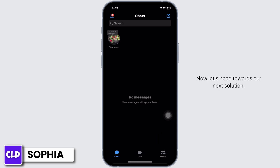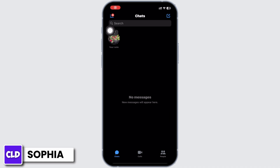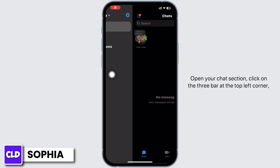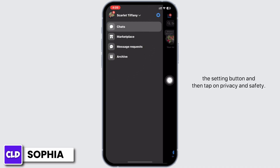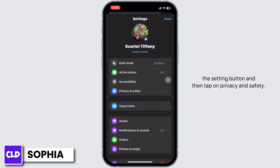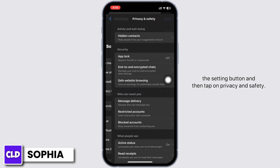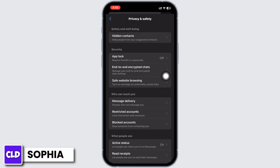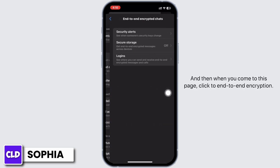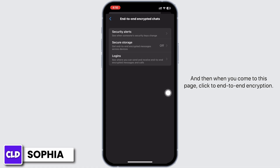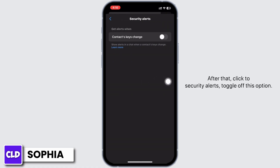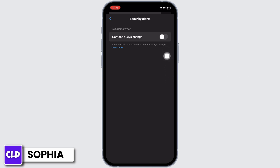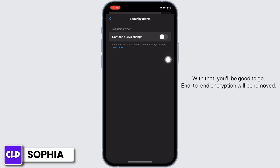Now let's head towards our next solution. Open your chat section and click on the three bars at the top left corner, then tap the Settings button, then tap on 'Privacy and Safety'. When you come to this page, click on 'End-to-End Encryption', and after that click on 'Security Alerts' and toggle off this option. With that, you'll be good to go.